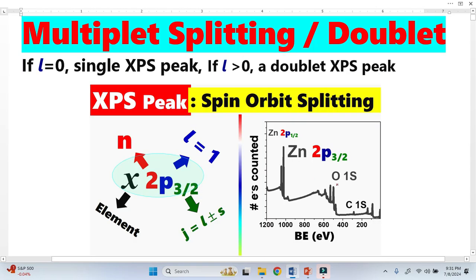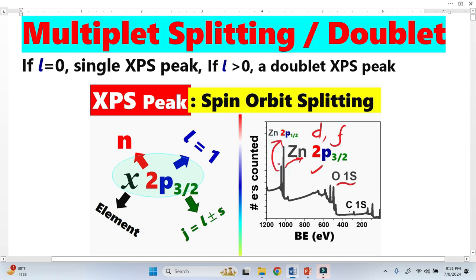In XPS spectrum, the S orbital has a single peak. For example, the oxygen 1s orbital has a single peak, and the carbon 1s orbital also has a single peak. But the P orbital has two peaks, and similarly the D and F orbitals each have two peaks. These two peaks from the P orbital are called a doublet in quantum mechanics, or multiplet splitting, and are also called spin-orbit splitting.